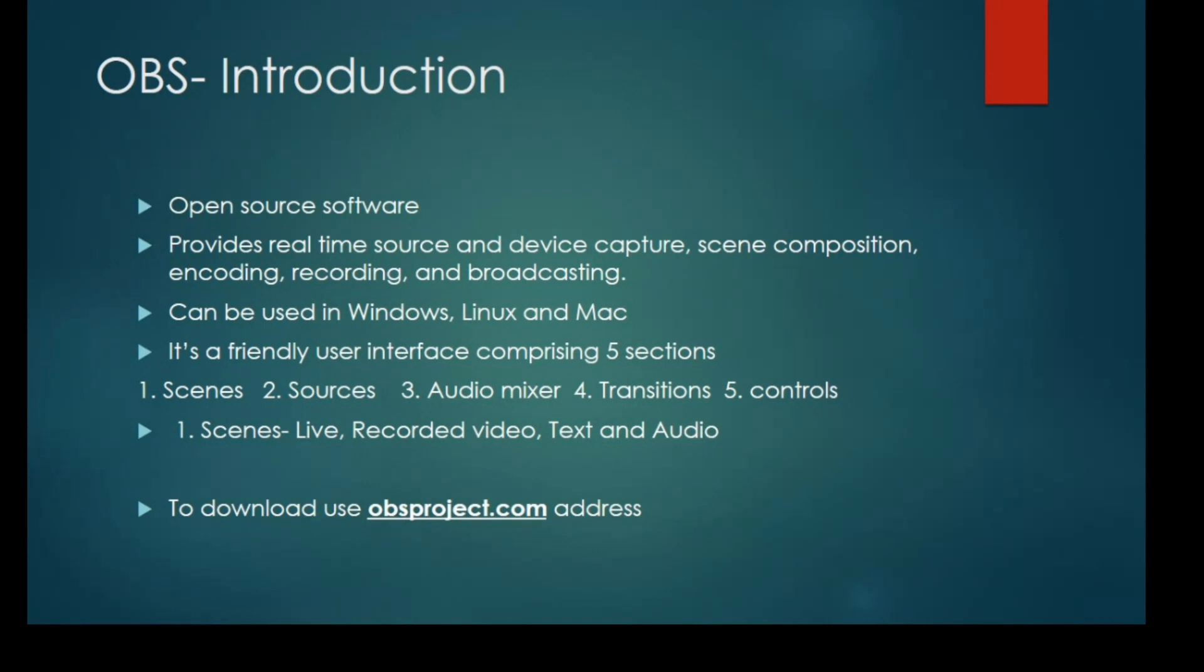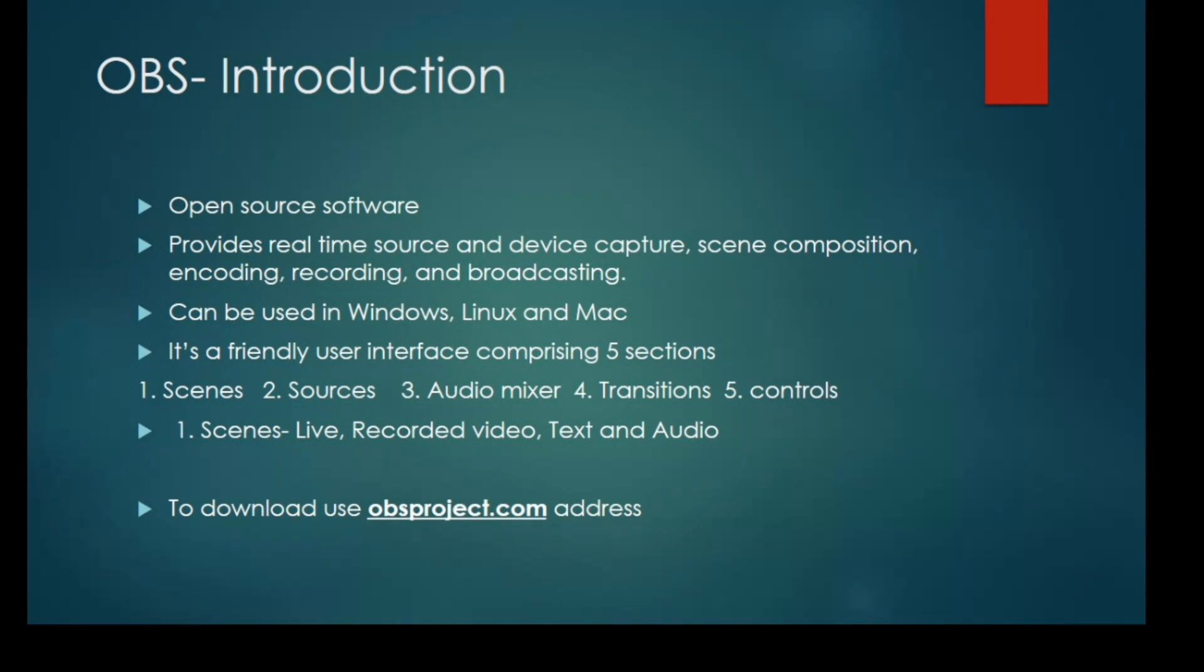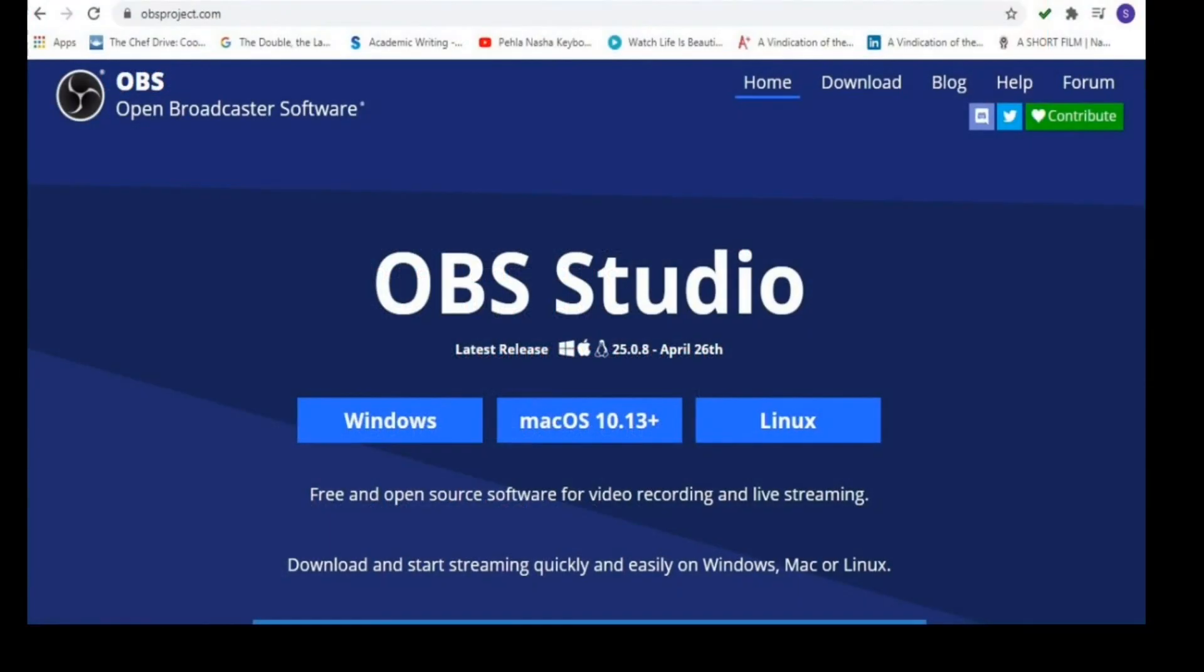Now, how to download OBS? In Google, you can search for obsproject.com, O-B-S-P-R-O-J-E-C-T dot com. That will immediately lead to this page.